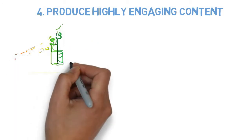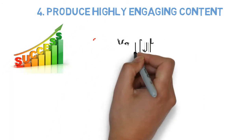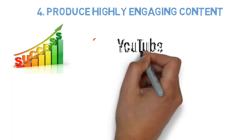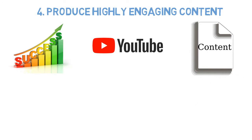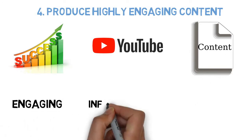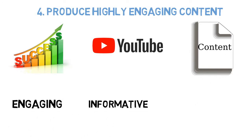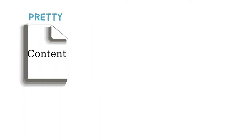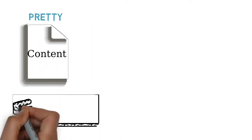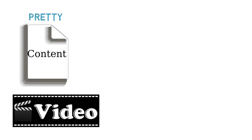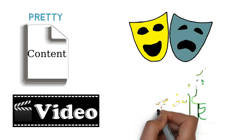Number 4: Produce highly engaging content. To be successful on YouTube, content that is engaging, informative, and entertaining. This is pretty standard with any kind of content marketing, but in particular, videos that inform and entertain are usually the most successful.